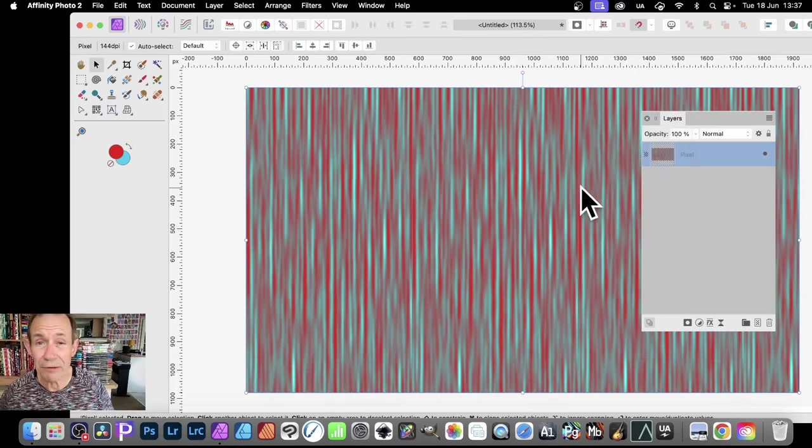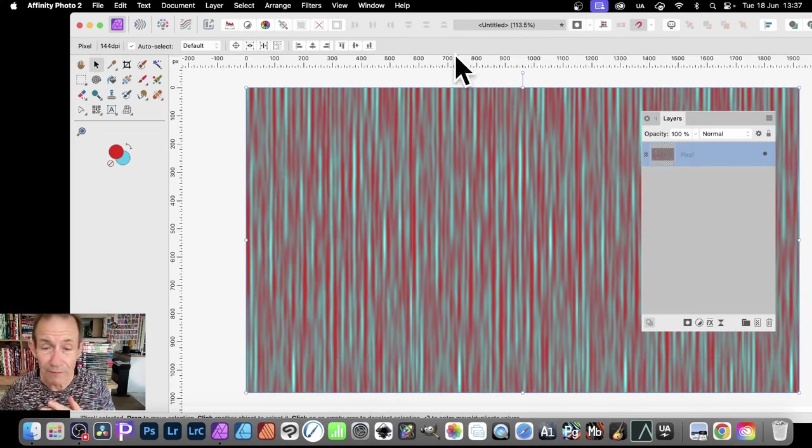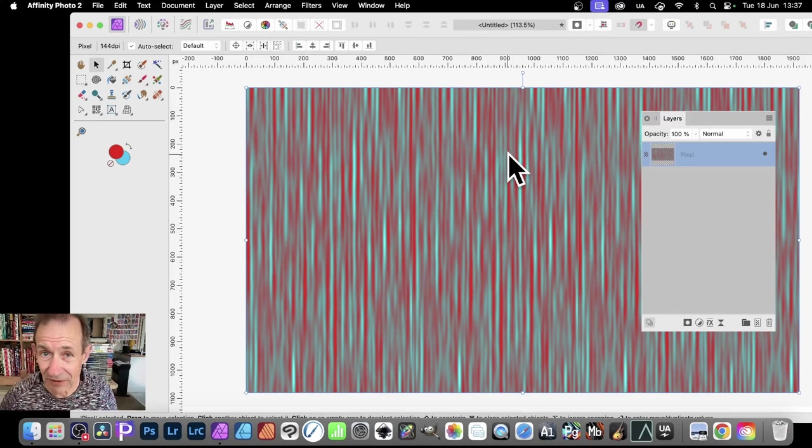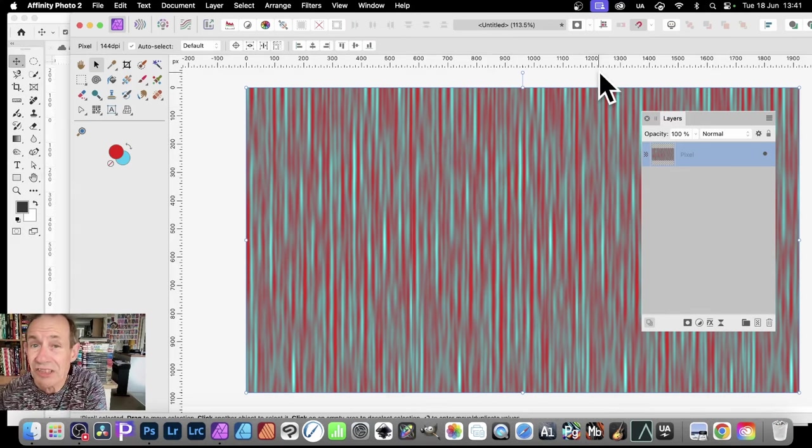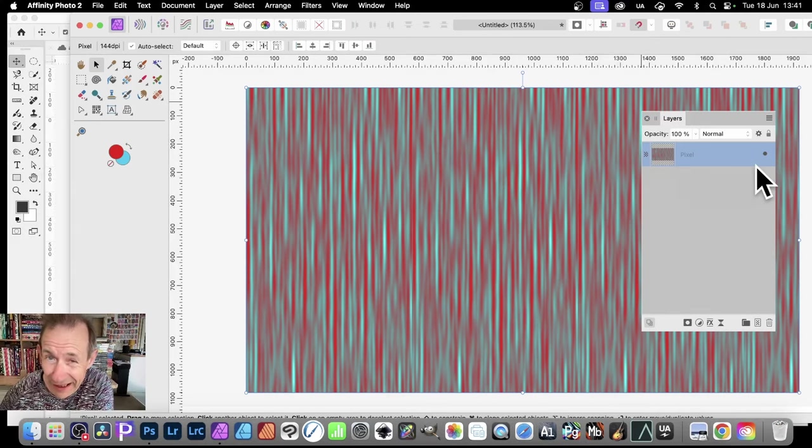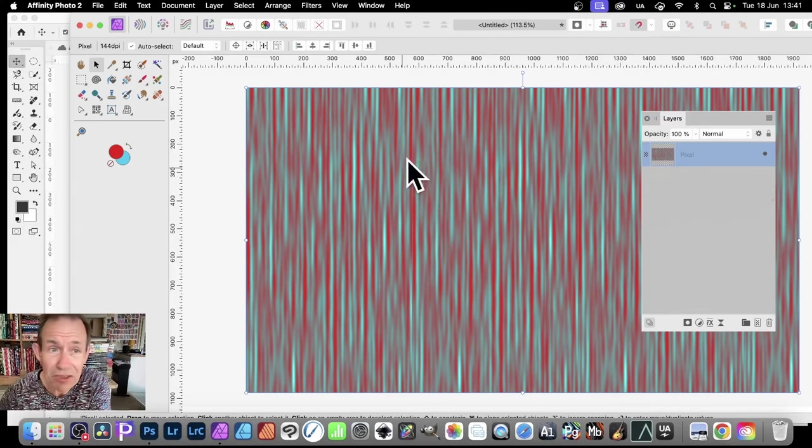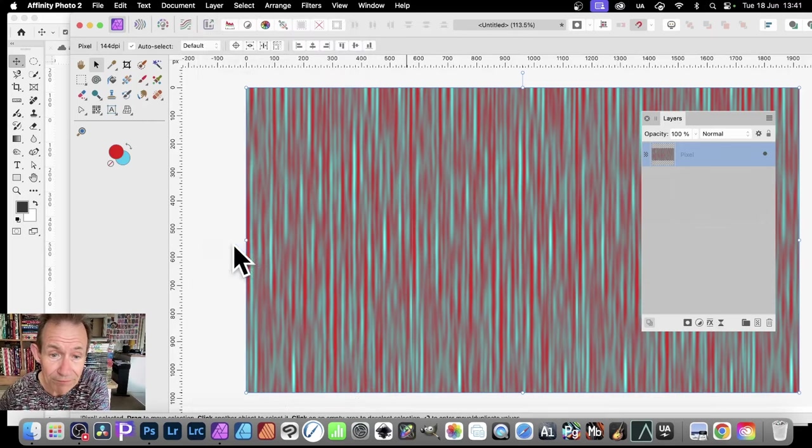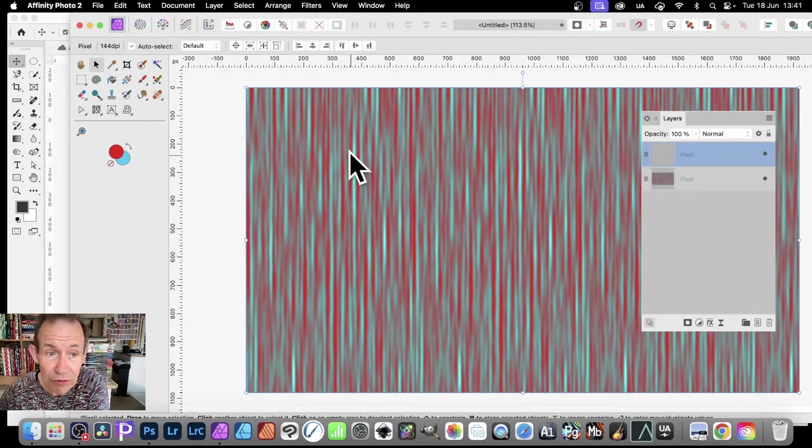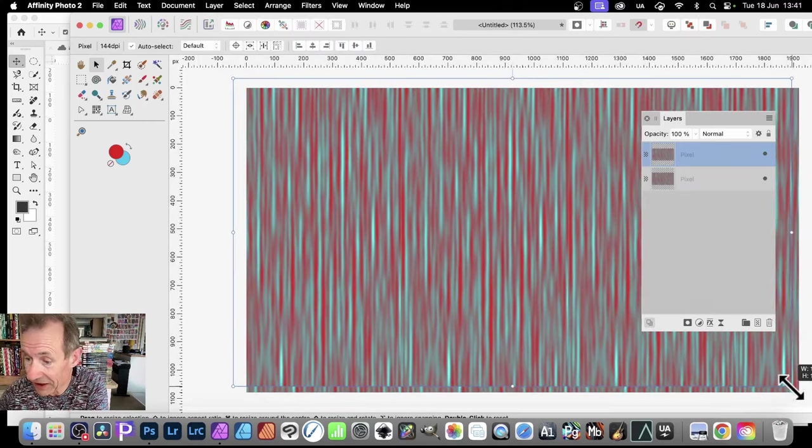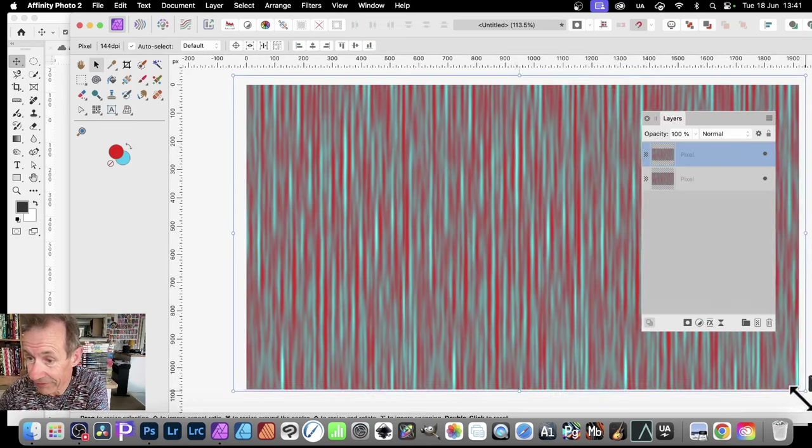And there you have blue and red fiber filter effect in Affinity Photo. As a bonus effect, what you can do, you've got this pixel layer. Simply go over to Layer. And down to Duplicate. And then you can just reposition it.